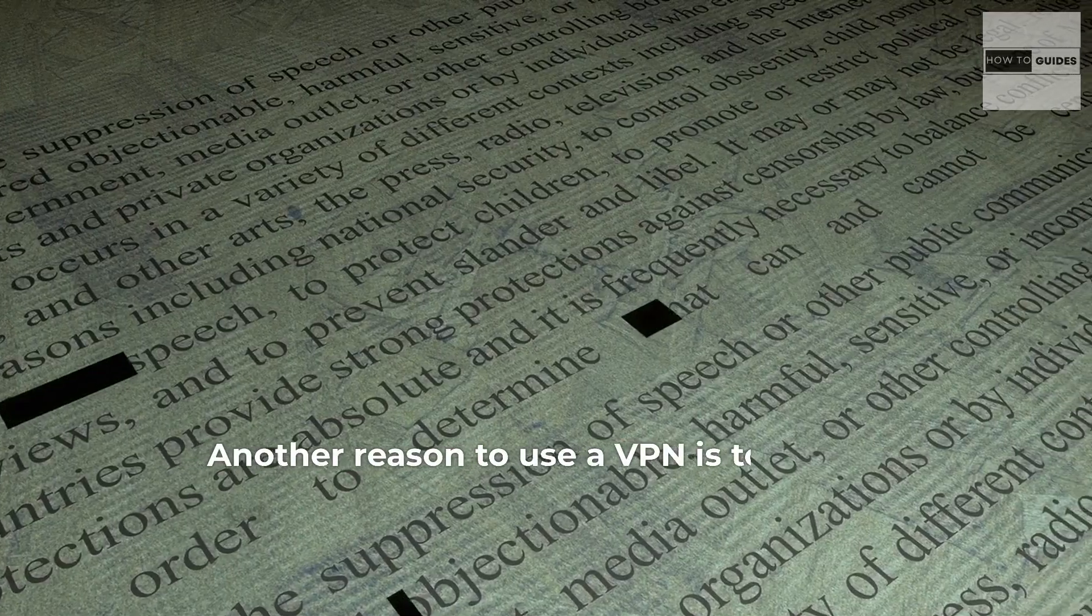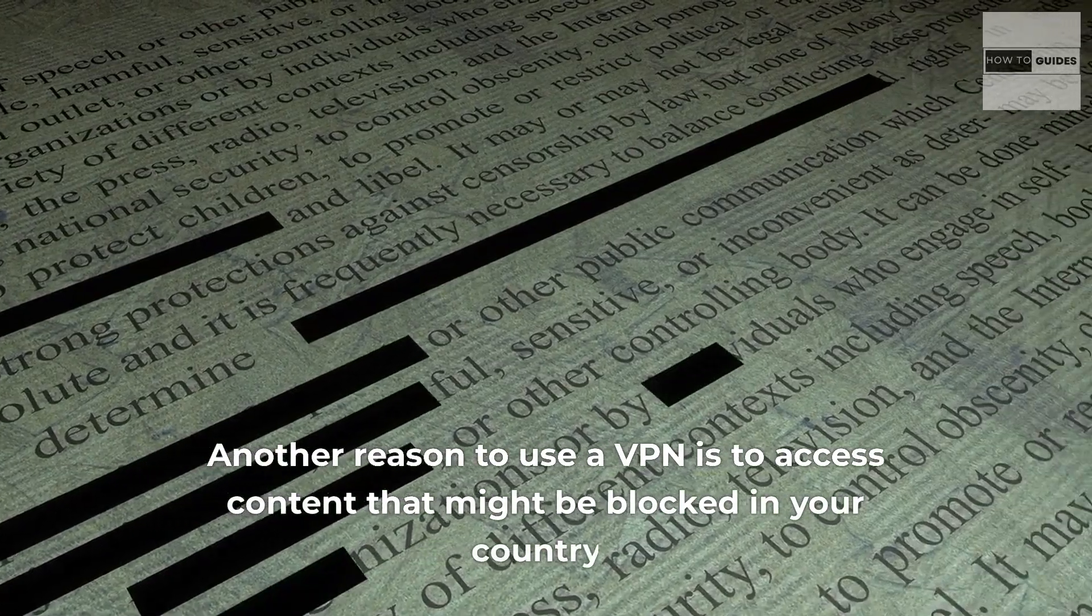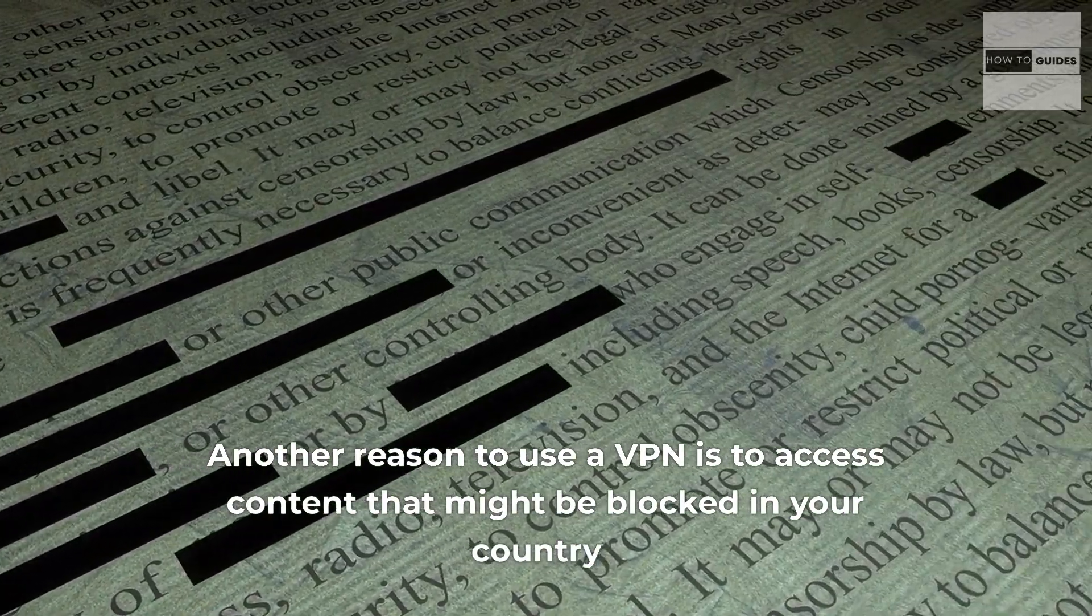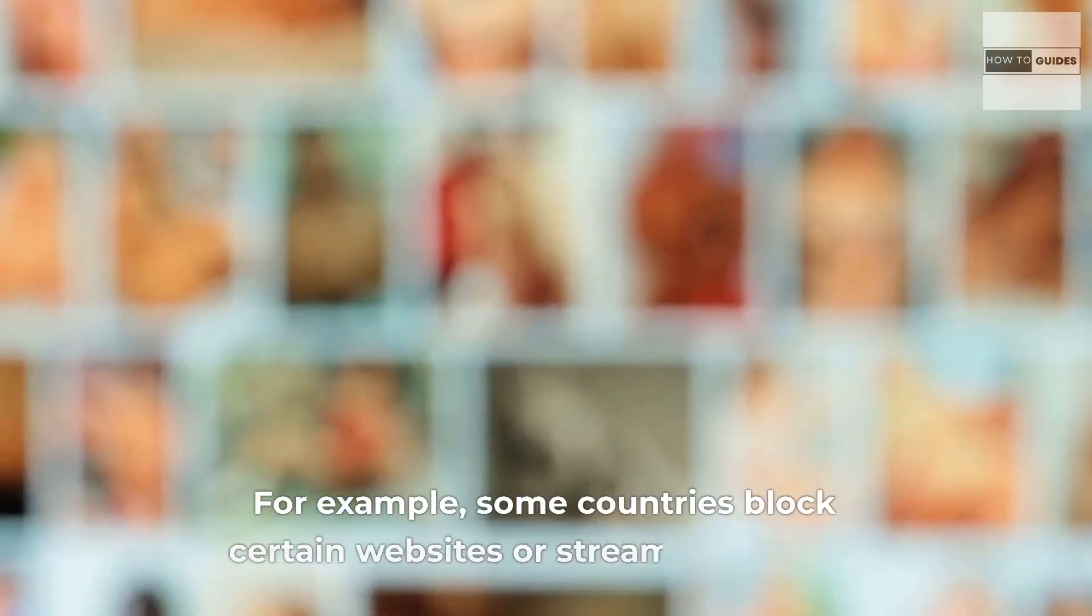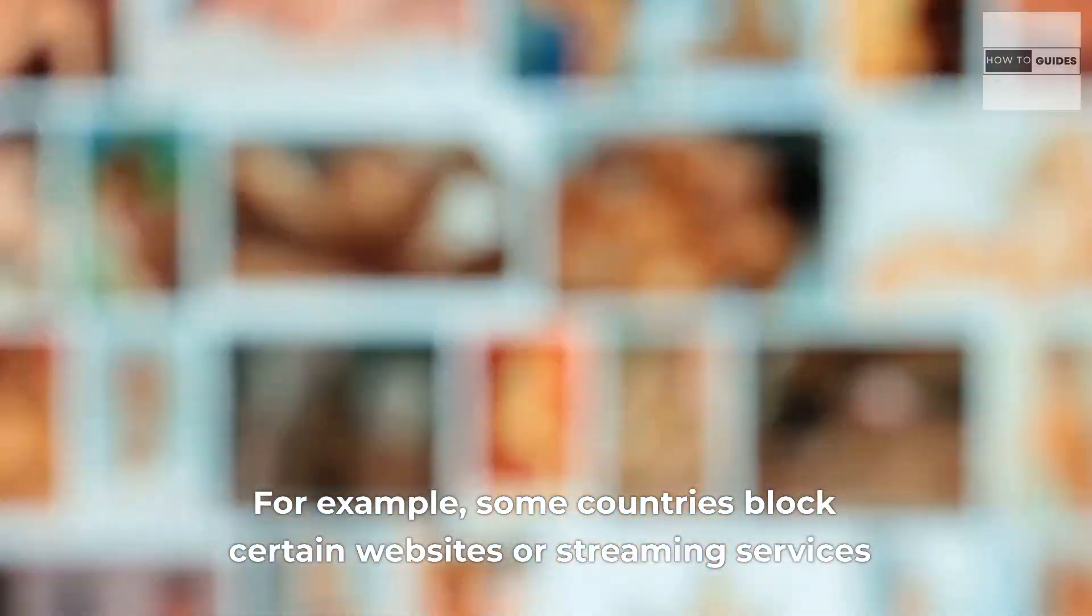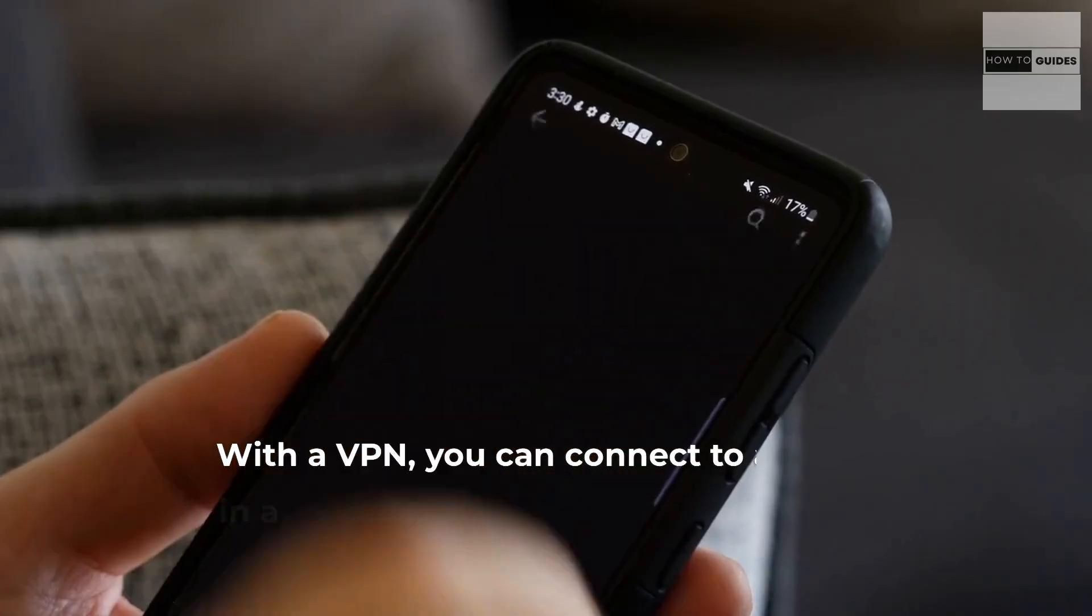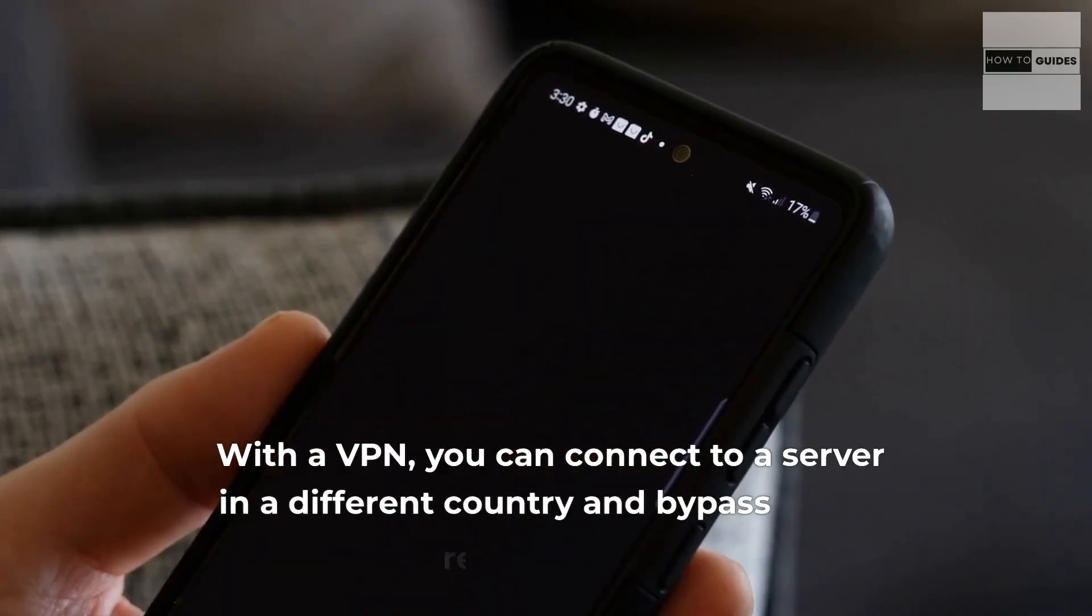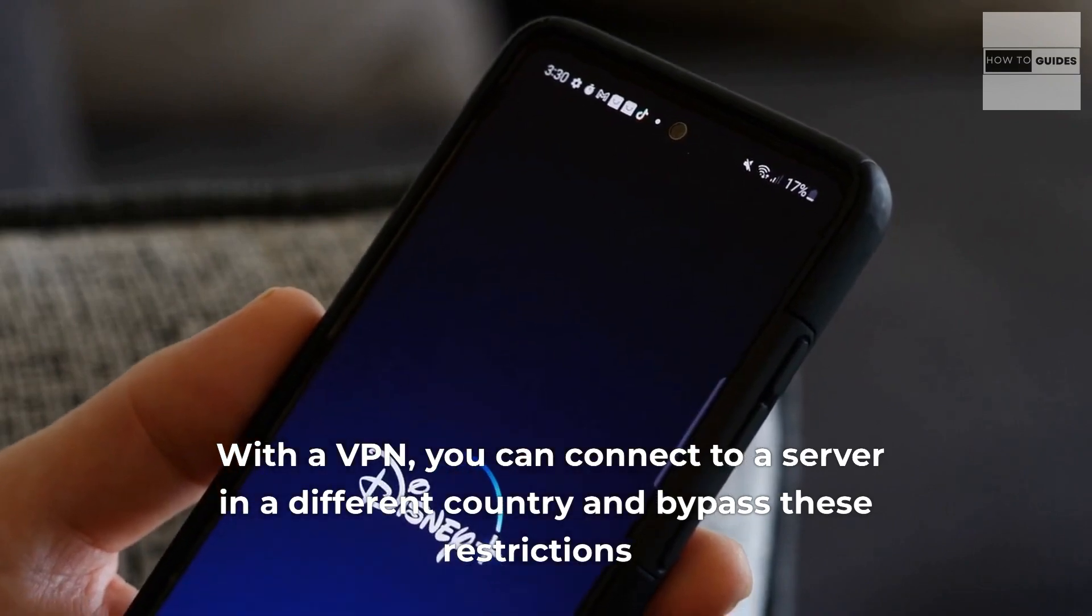Another reason to use a VPN is to access content that might be blocked in your country. For example, some countries block certain websites or streaming services. With a VPN, you can connect to a server in a different country and bypass these restrictions.